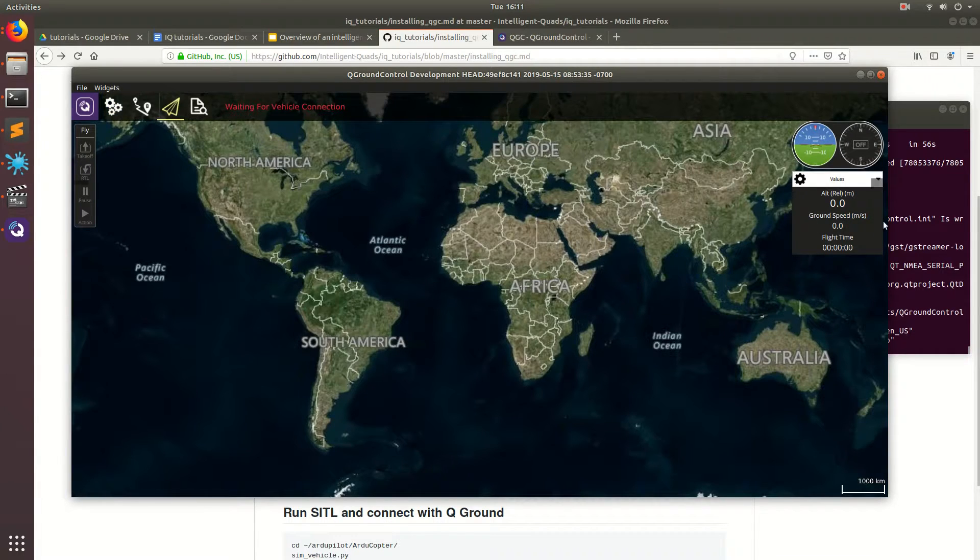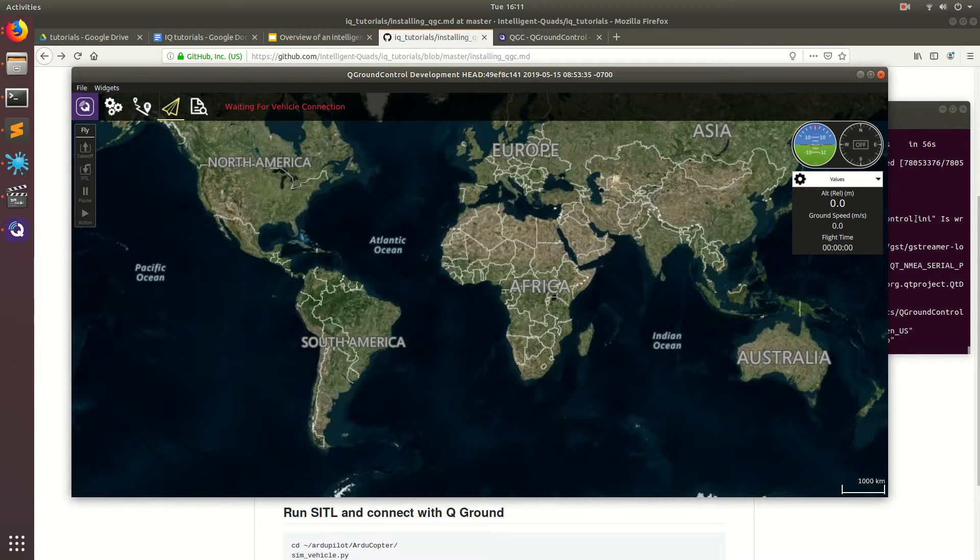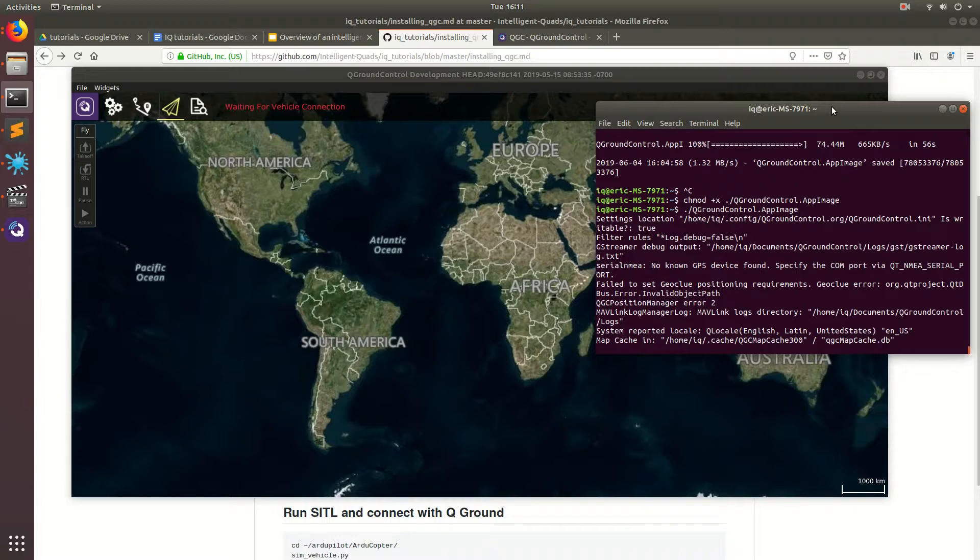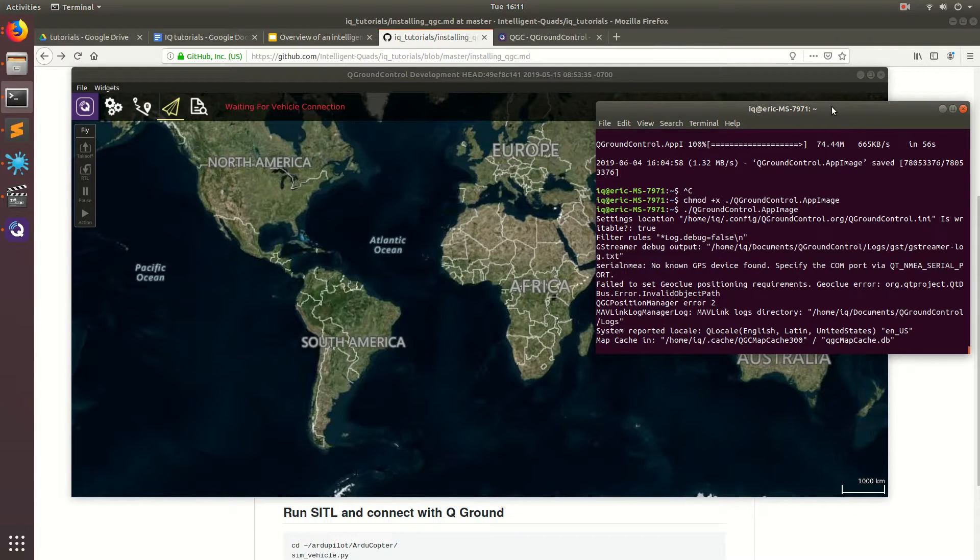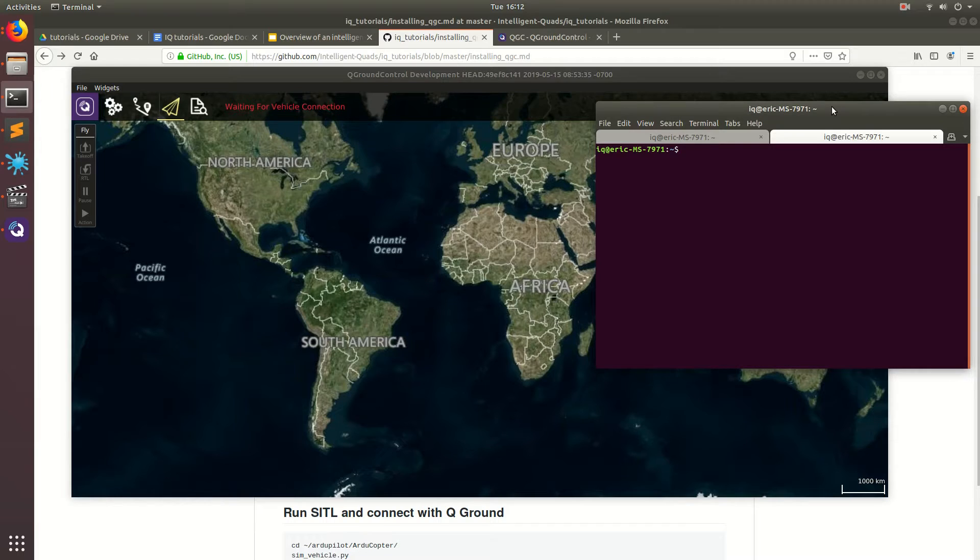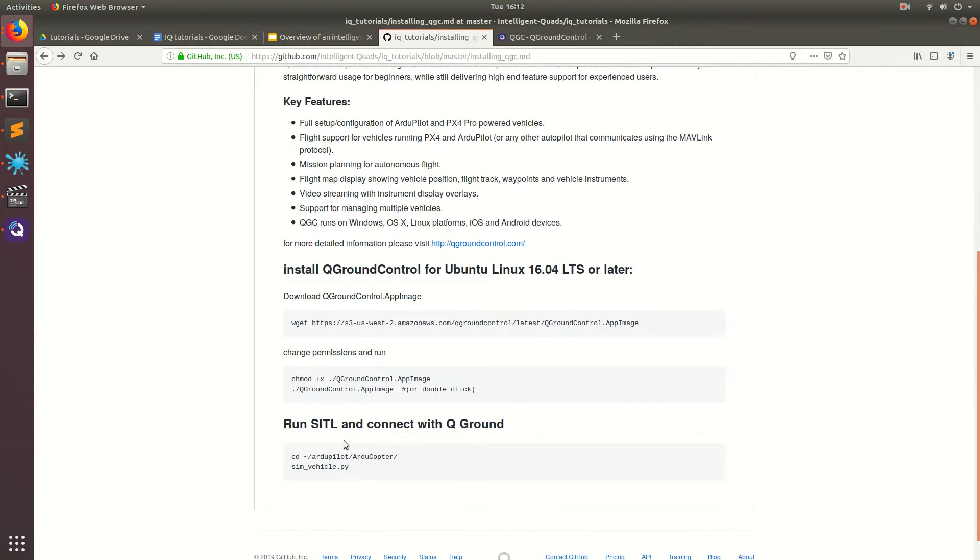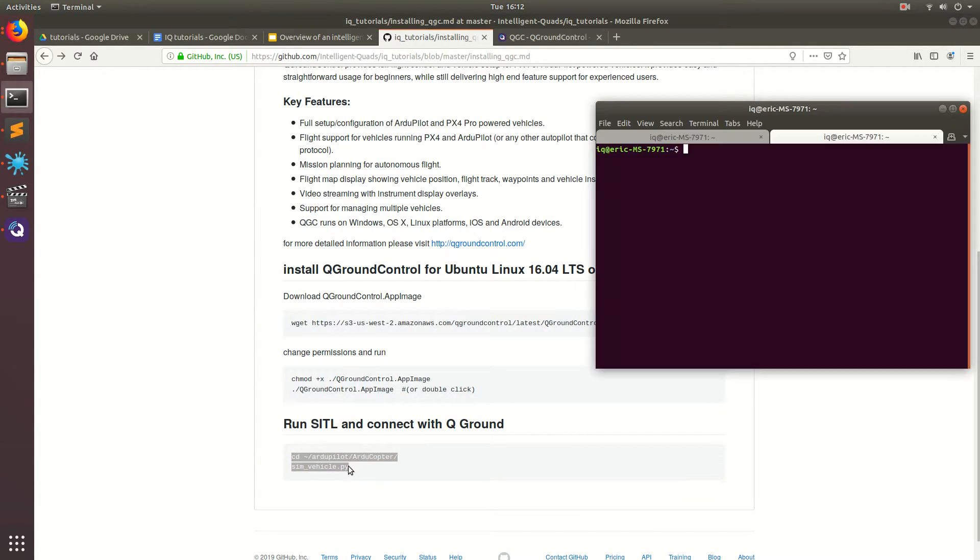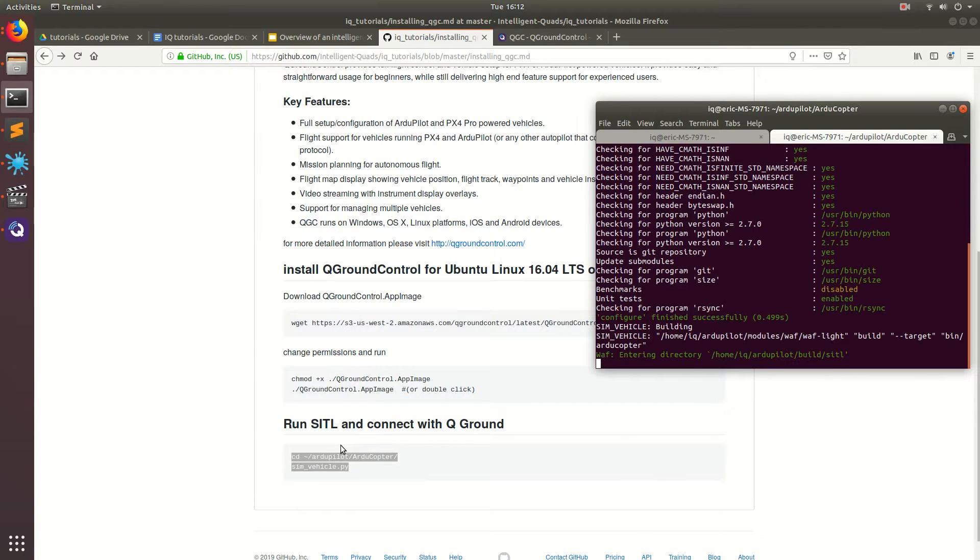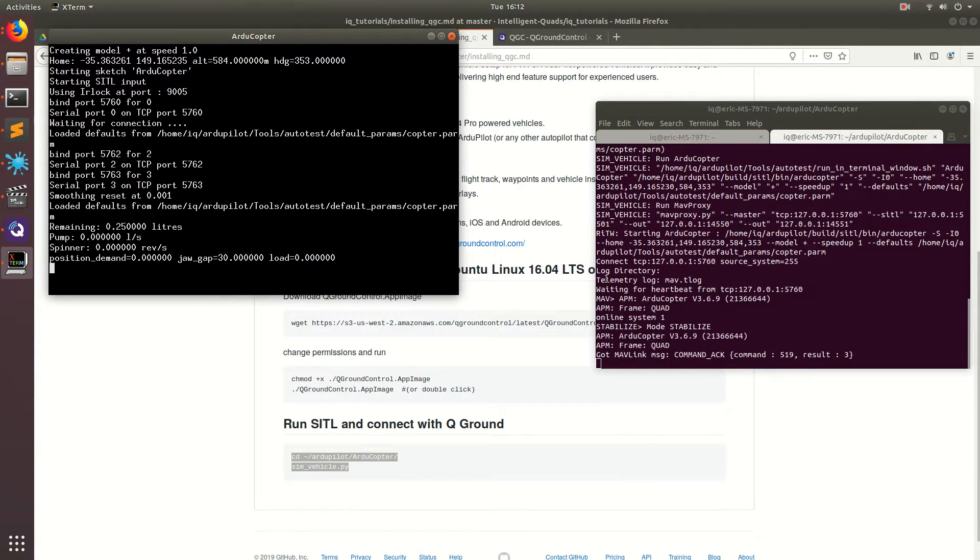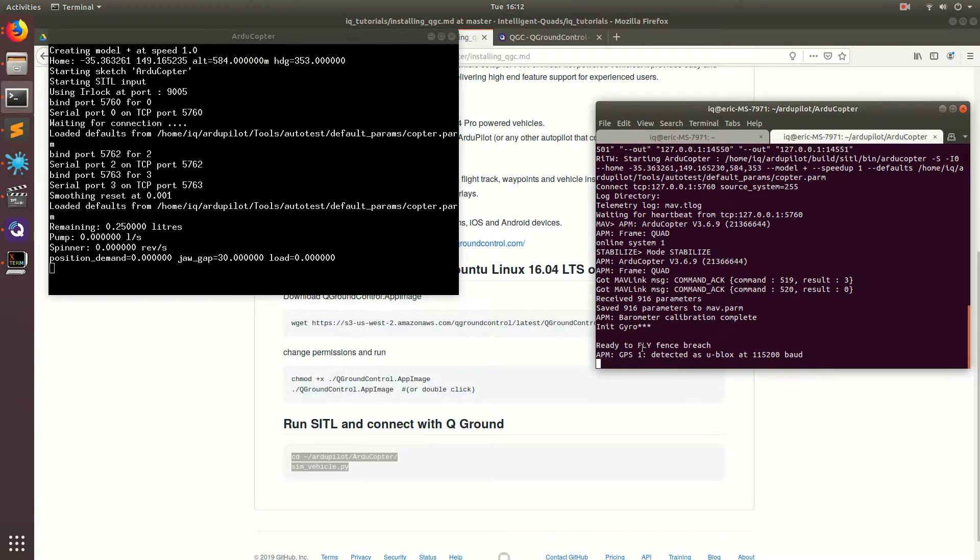Now we need a vehicle for this ground station to connect to. That's where our software-in-the-loop simulation will come into play. In another terminal, we can tile these terminals by doing ctrl-shift-t. In the other terminal, we're going to run these commands: cd ArduPilot/ArduCopter, and then run the software-in-the-loop simulation.